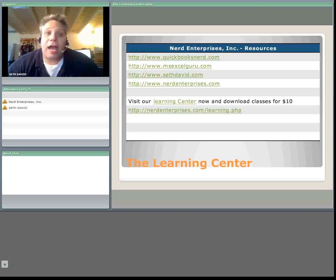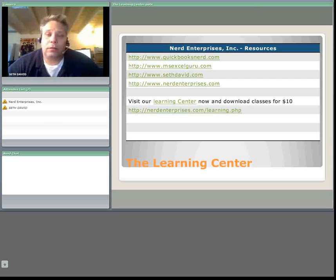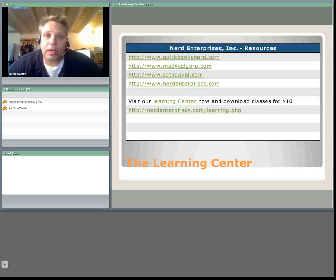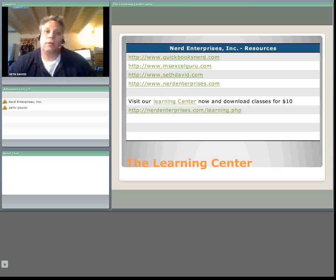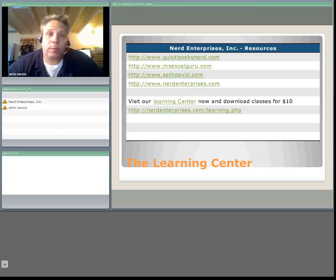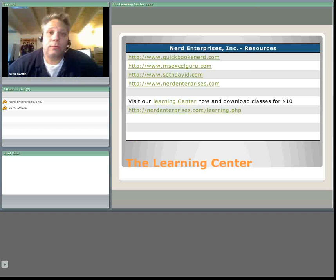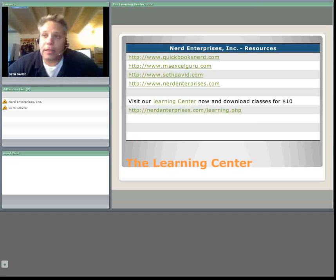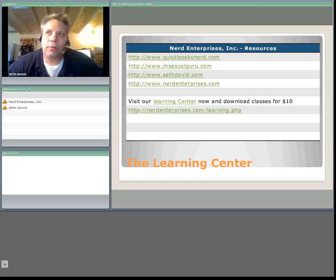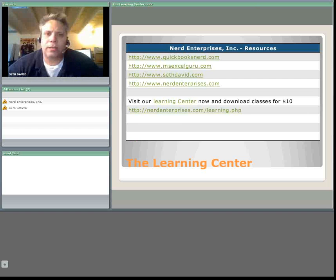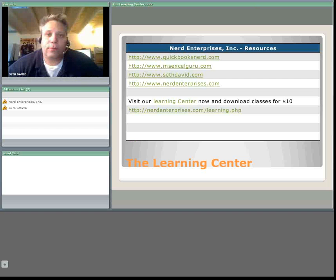We have a live QuickBooks support line. You can visit us at nerdenterprisesinc.wordpress.com and go to our live support page. You can download our form and submit it either via email or fax and somebody will call you back within an hour or two and we can log in with you live and help answer your QuickBooks question, get out of your trouble spot, whatever the case might be. It's $3 per minute with a minimum of $45. Usually we can answer questions in about 15 minutes or less so that covers you for the $45.